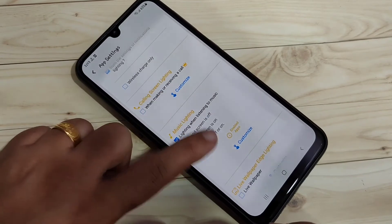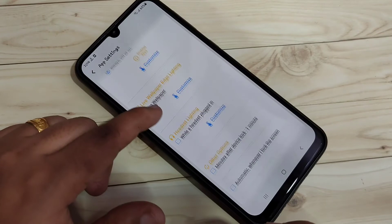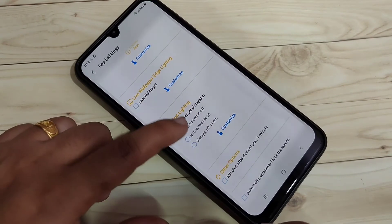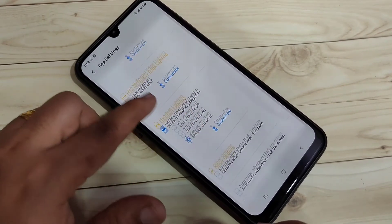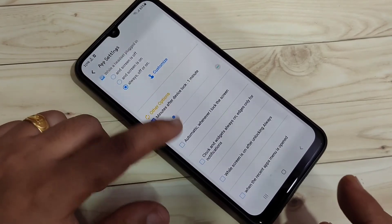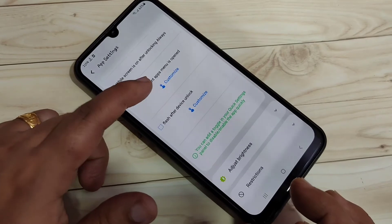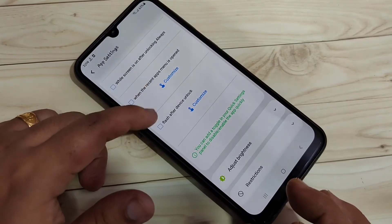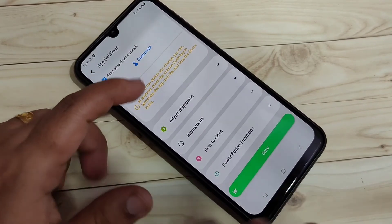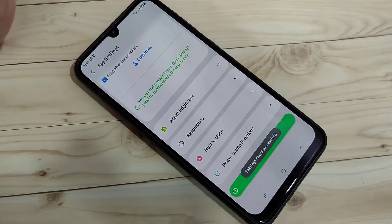Scroll down — if you want to see the notification light while listening to music, select this option and select 'Always On.' If you want to see the notification light while you plug in your headset, select this option. If you want to see the notification light after locking your device, select this option. If you want to see the notification light after unlocking your device, select this option.